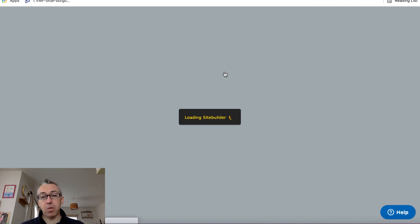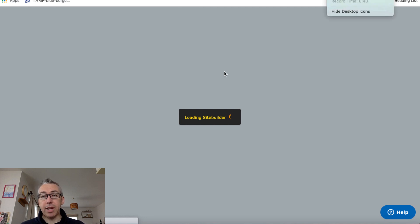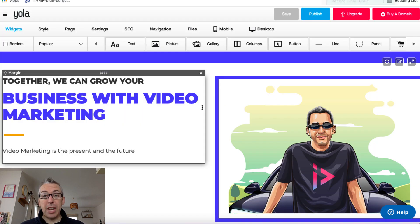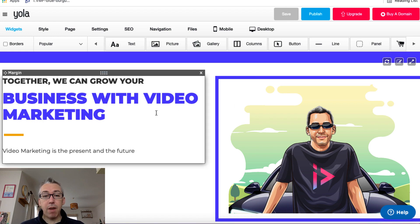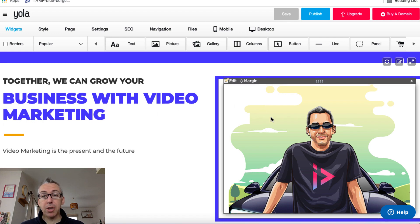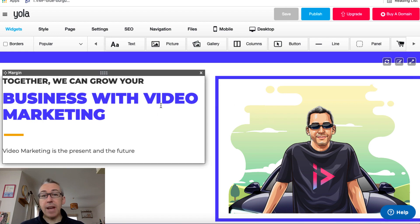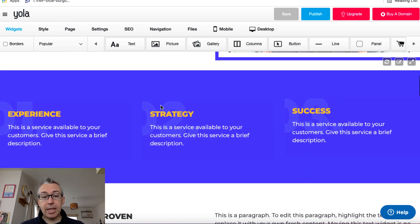So again, we'll just wait for this site builder to load up. Pause the video a second. Okay, so it loaded up eventually. And you can see as you hover over these different blocks, you can edit them or you can even delete them.